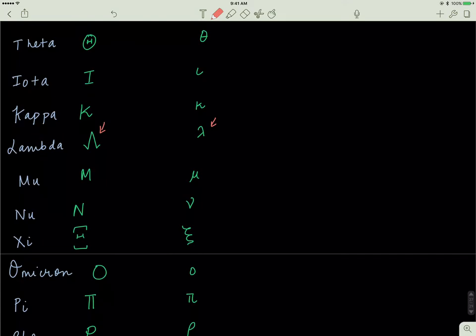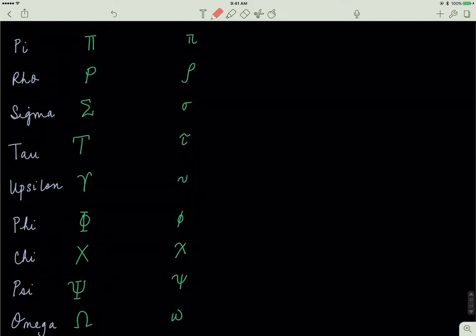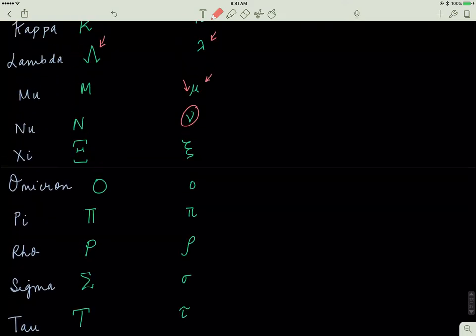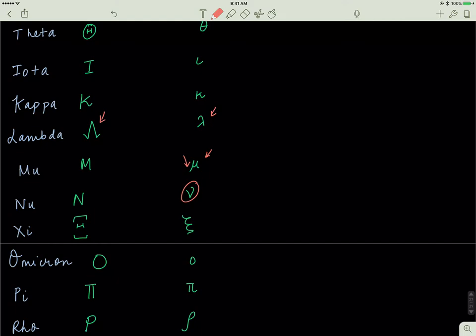Mu, the uppercase mu is a capital M. A lowercase mu is just a U with a pronounced dash by it. Nu, the capital nu is just a capital N, and a small nu looks like this. Now, you have to keep the difference in mind for nu and upsilon. Nu is a very sharp kind of V, whereas an upsilon is kind of a curved V.